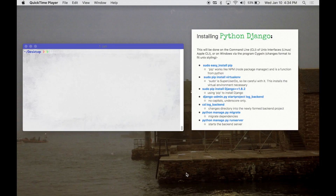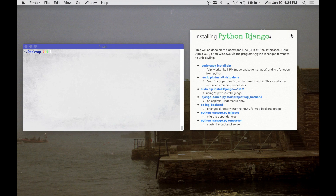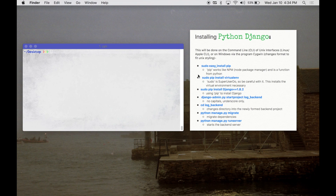Hey there, it's Zach. Today we're going to be going over installing the Python Django backend framework. This is going to be part of a web series dedicated to making a web app with the front end in Angular 5 and the backend in Python.